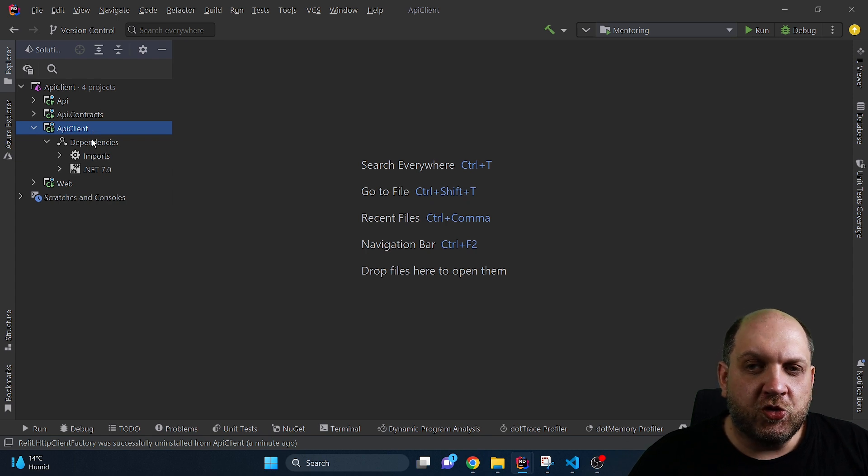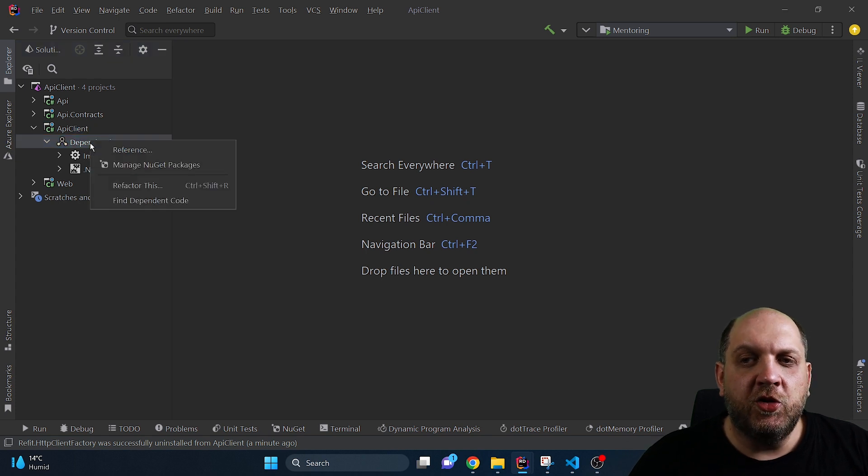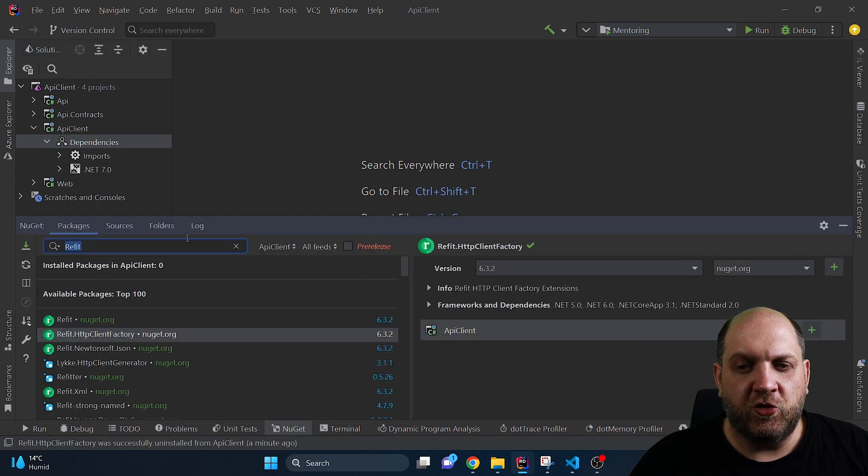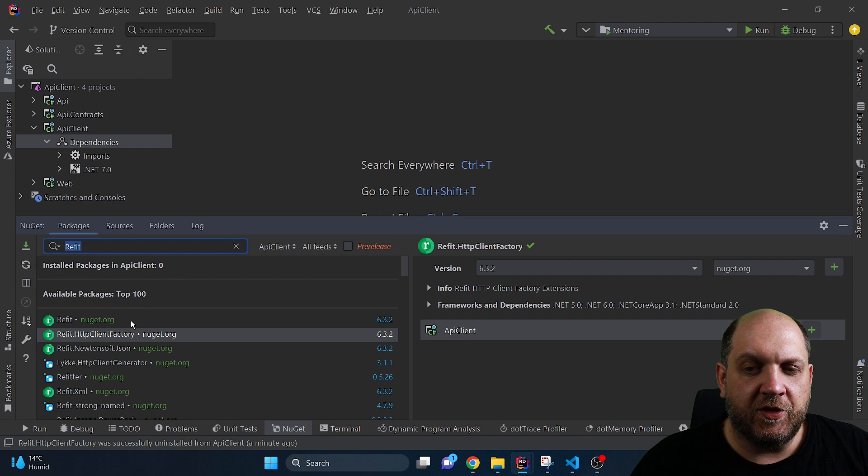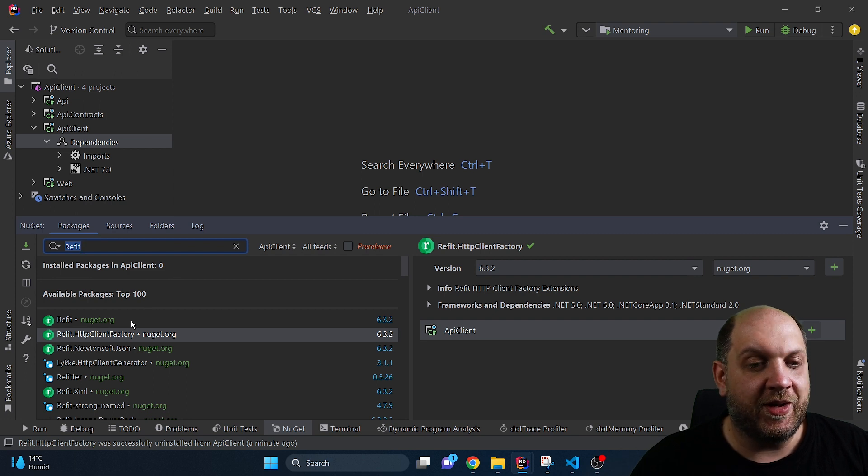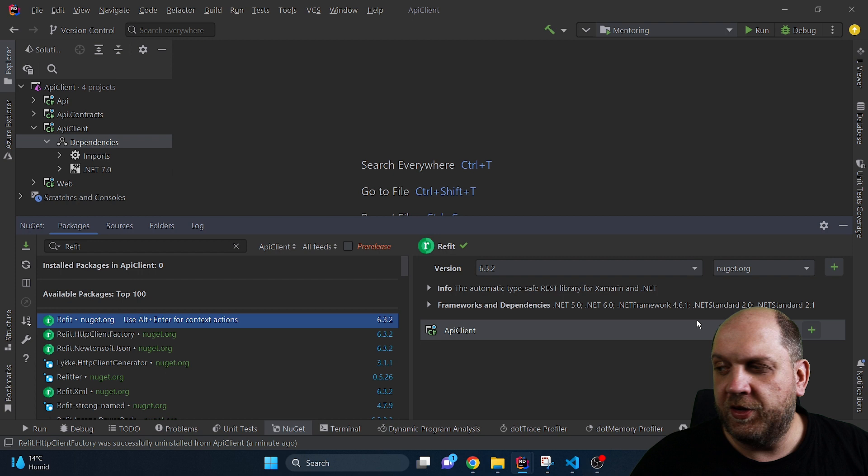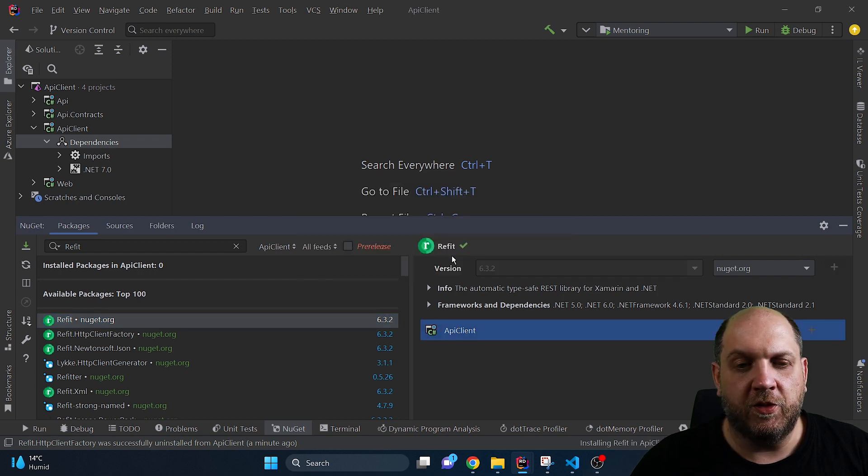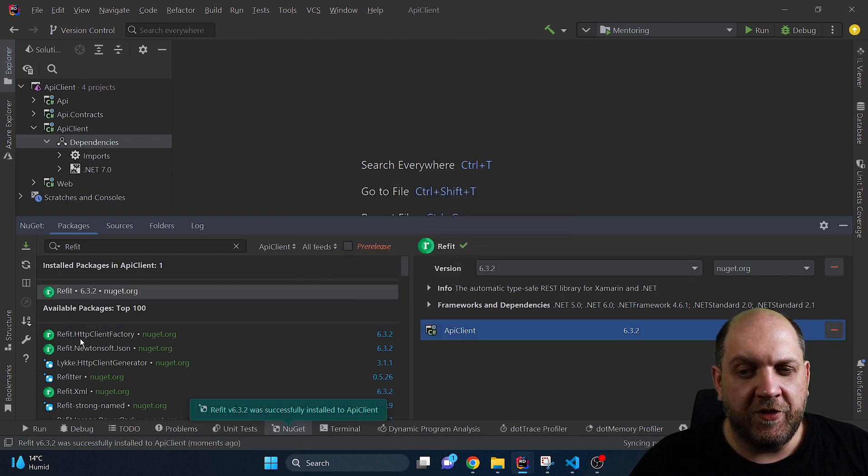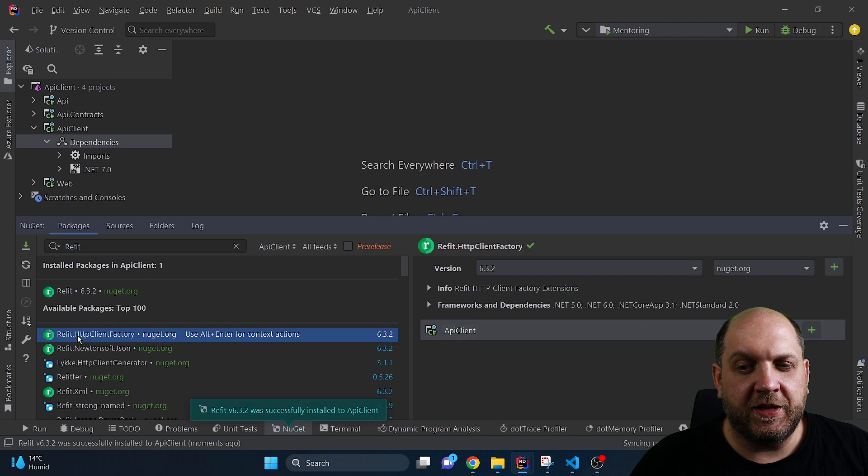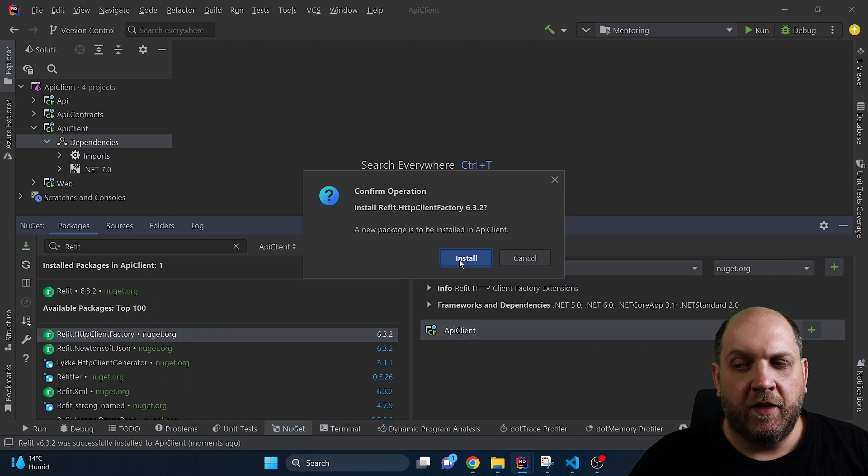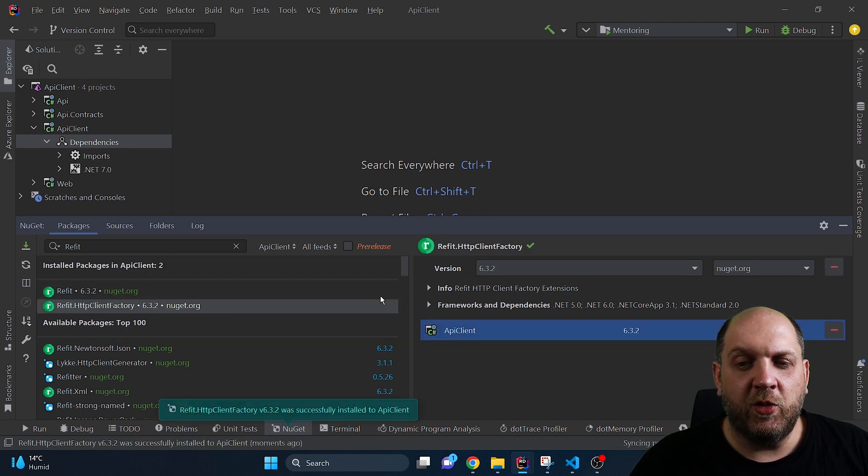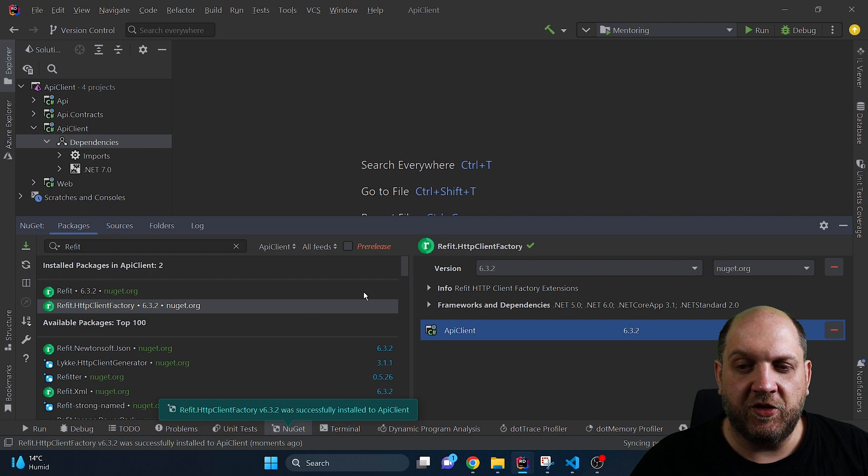And in order to do this we will use a library. So let me go to manage NuGet packages and the library that we will use is called Refit. Here we will need to install two packages. First of all this Refit package, and then we'll also need to use this Refit HTTP client factory. We'll see just in a few minutes why we actually need this second package. It's very important.